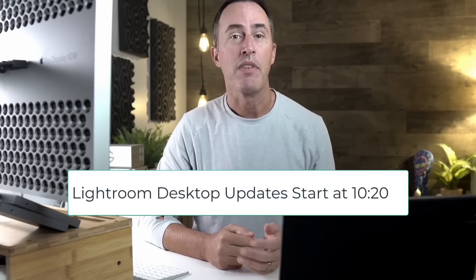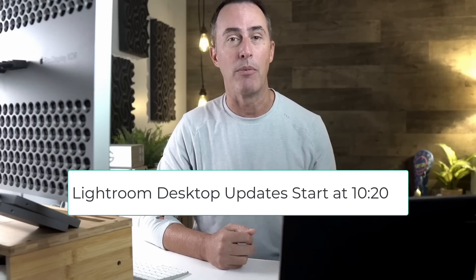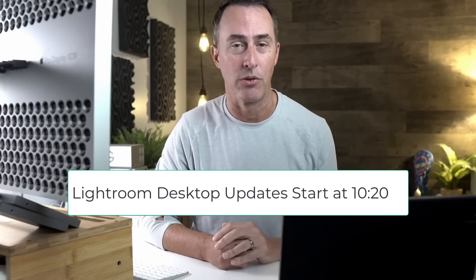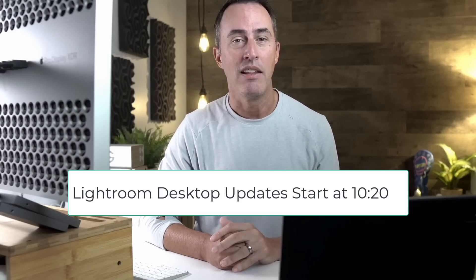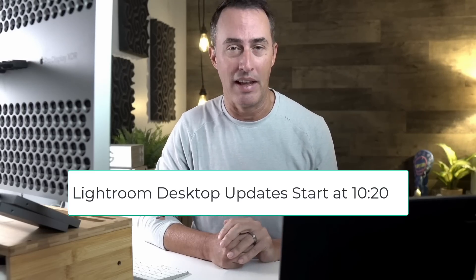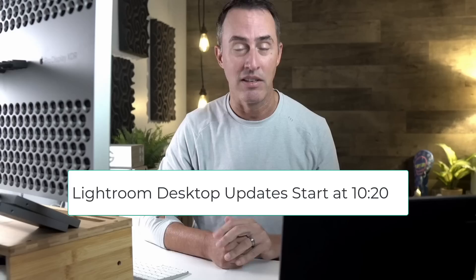It's that time of the year where we get all of the version changes for Adobe and some new updates. It happens every fall, and this year is no different. We are up to Lightroom Classic version 14 and Lightroom desktop version 8. We're going to cover all of the updates inside of this video, starting with Lightroom Classic first, and then you can always skip forward if you're interested in the Lightroom desktop updates.